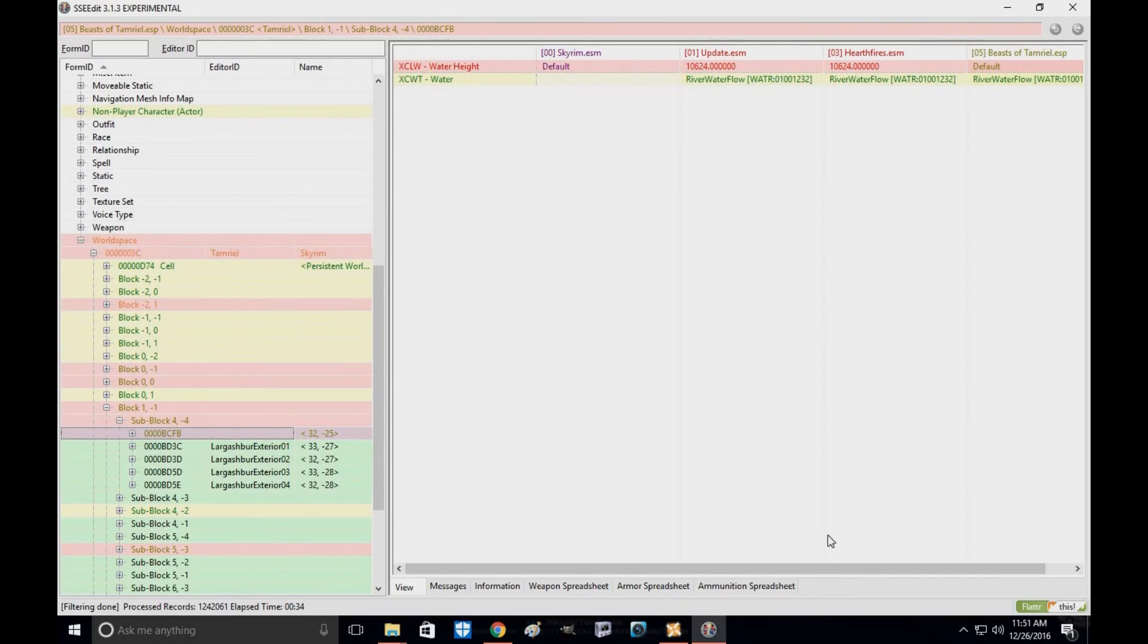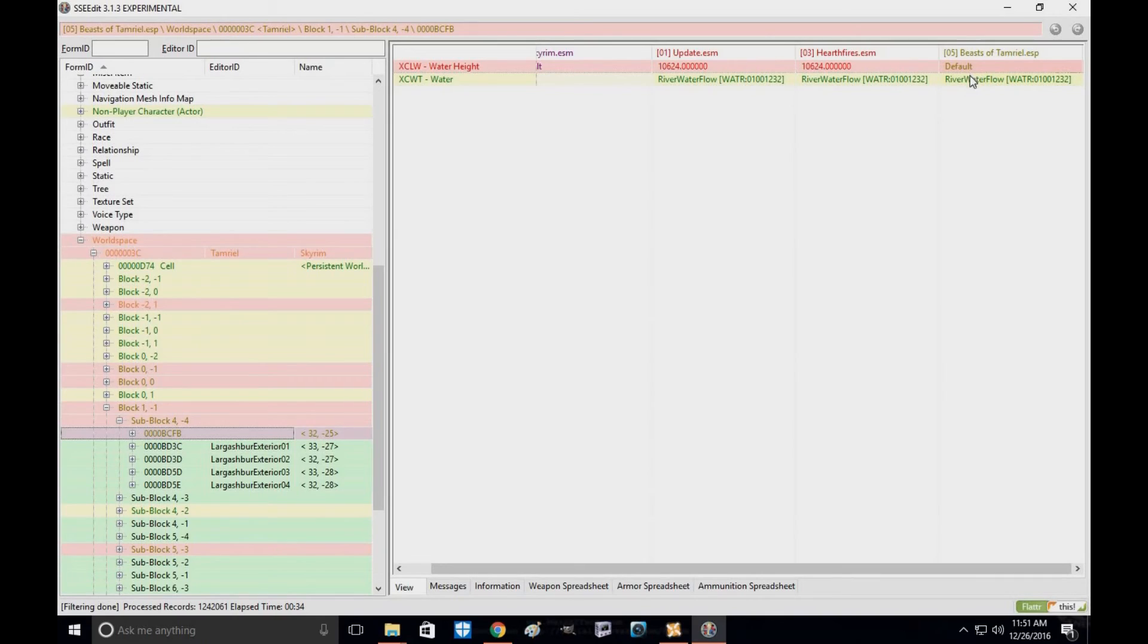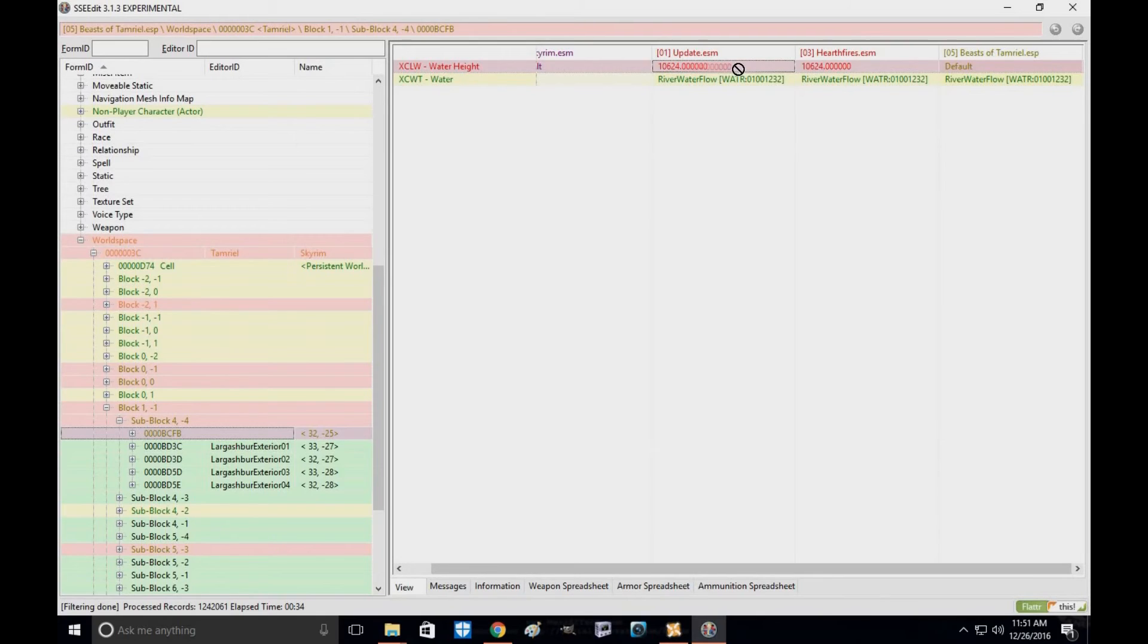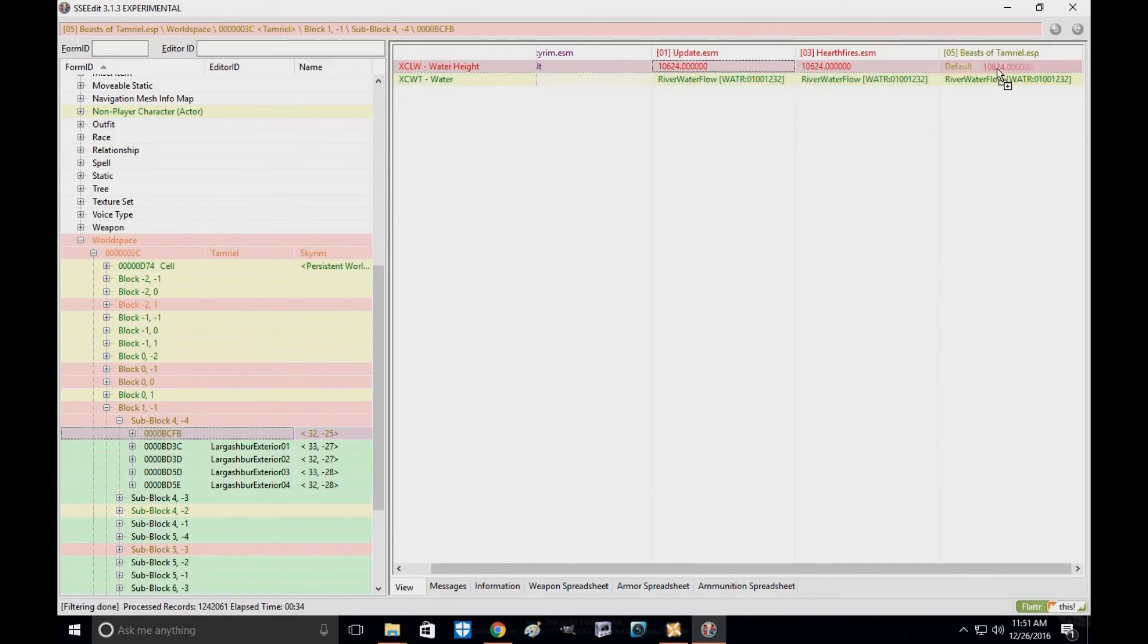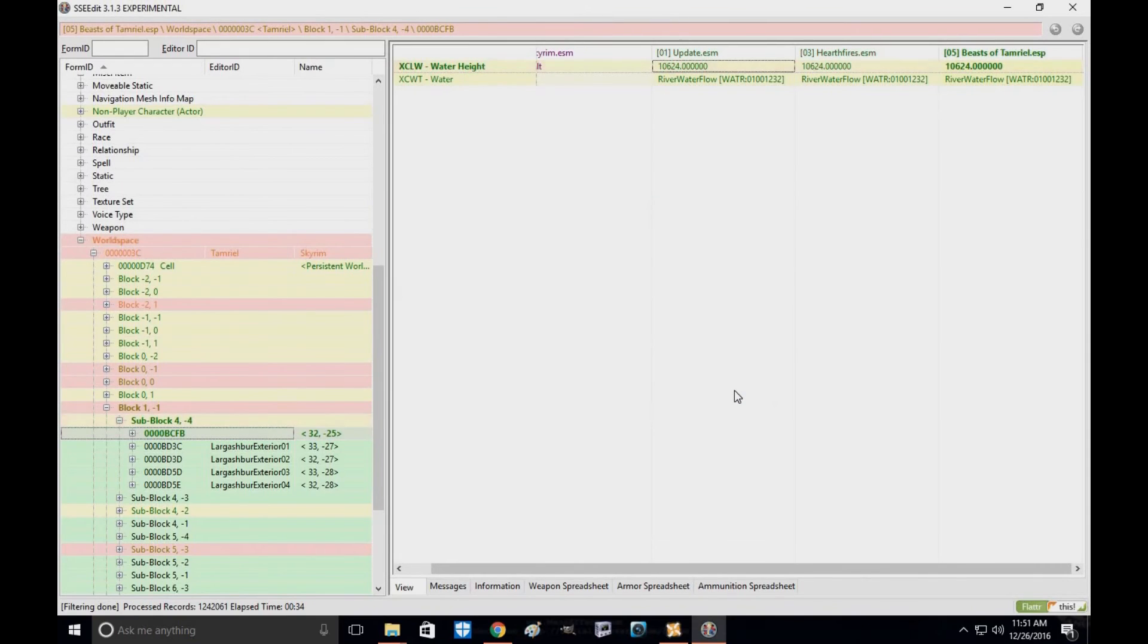Now here's what you're looking for. As you can see, the script applied, but it didn't apply the update to the mod. So what you're going to do is take this water cell, because the height is very, very important. That'll keep it from cracking. You're going to take this, drag it over to Beasts of Tamriel on the default, and click Yes. As you can see, the mod no longer has the conflict, so it won't cause the cracking.